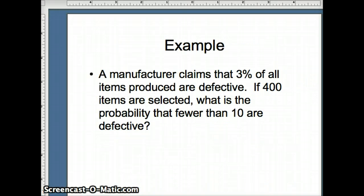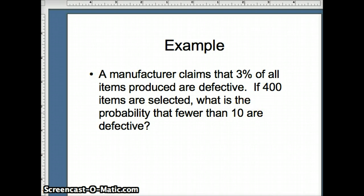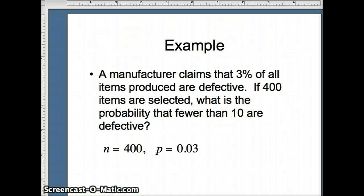One more example: a manufacturer claims 3% of all items are defective. If 400 are selected, what is the probability that fewer than 10 are defective? So less than 10 means 9, 8, 7, 6, 5, 4, 3, 2, 1, 0. Here n = 400 and p = 0.03, and we want the probability x is less than 10.